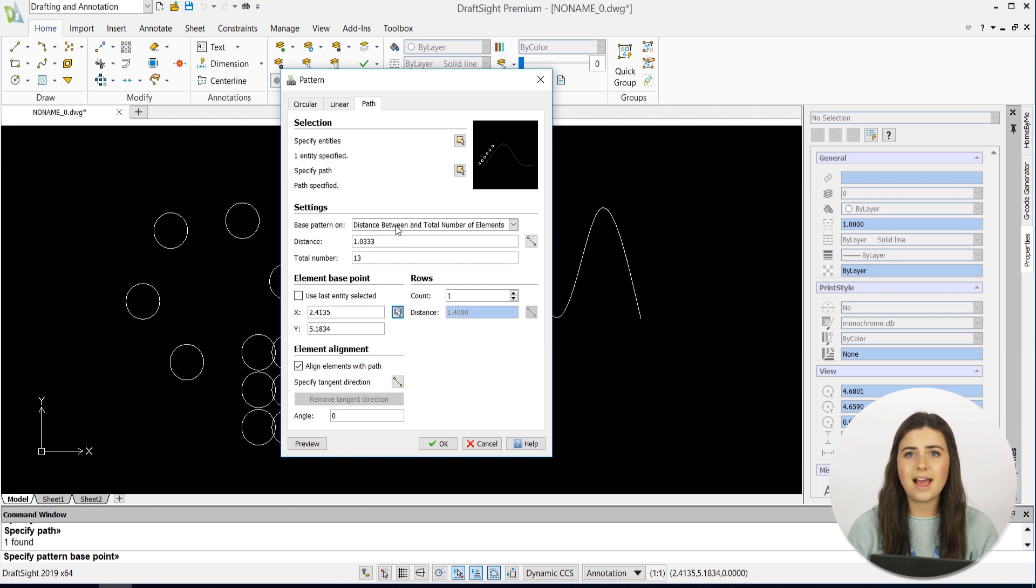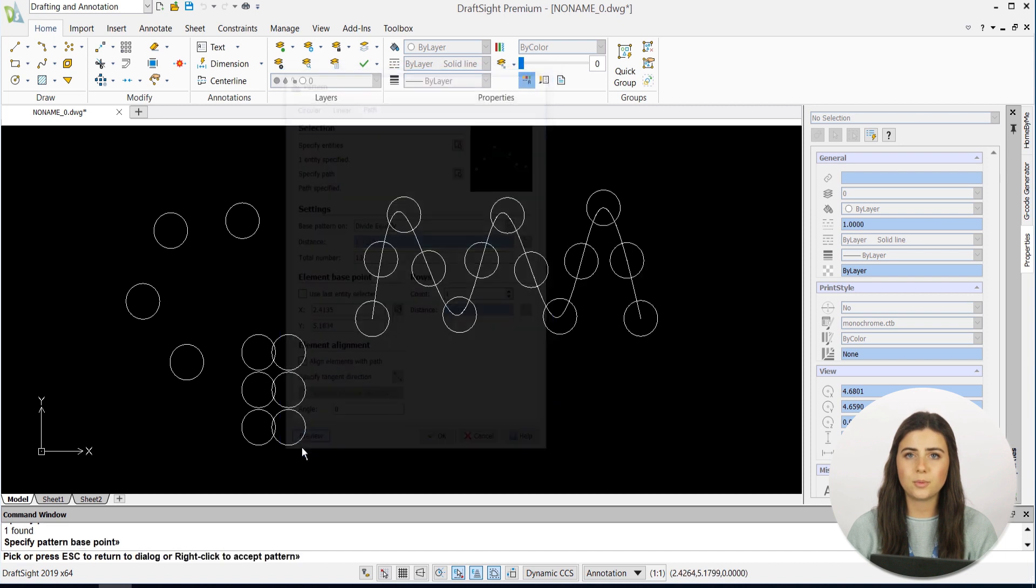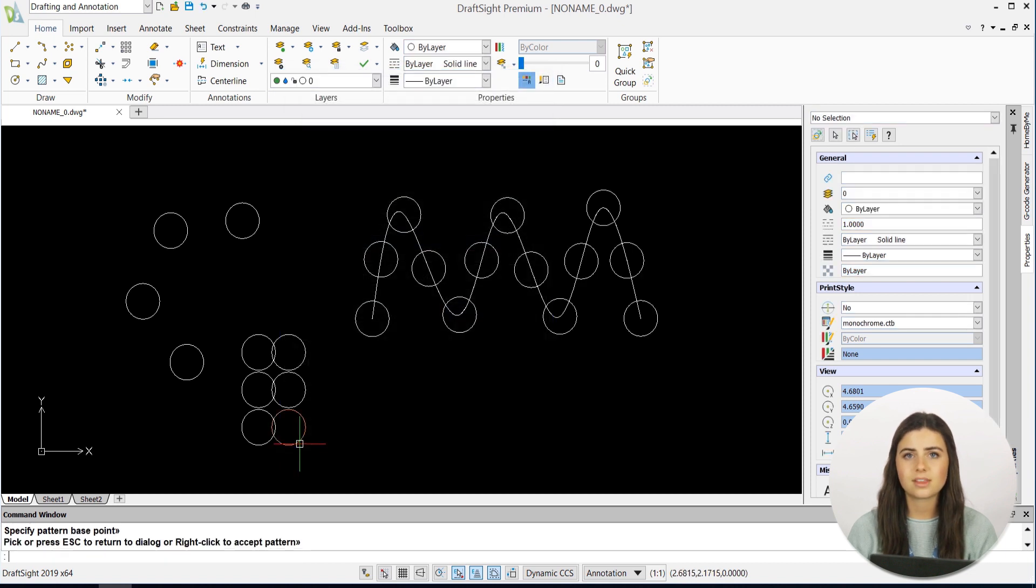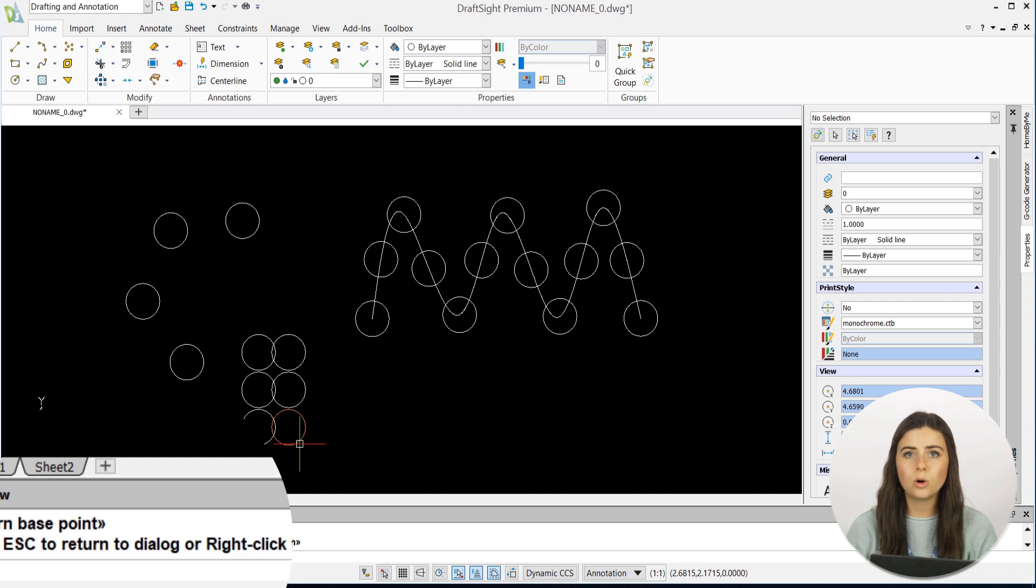Keep in mind that before clicking OK on any of your patterns, DraftSight gives you the option to preview your work before committing to it. Then, you have the option to either right-click to accept your pattern, or press Esc to make edits.